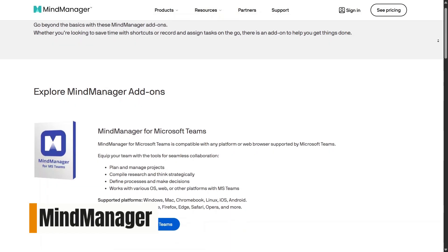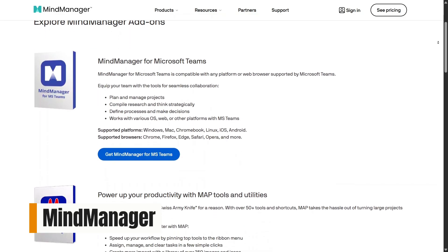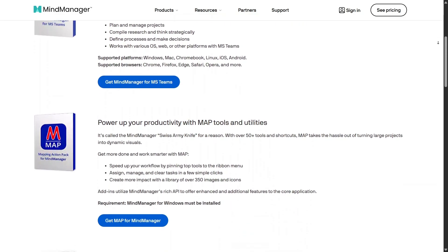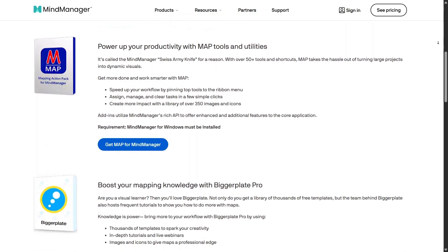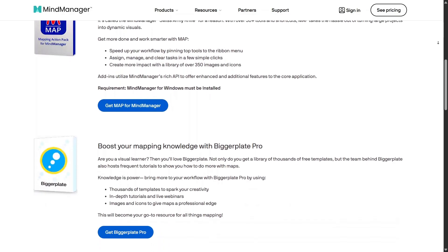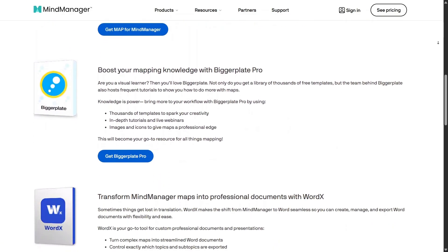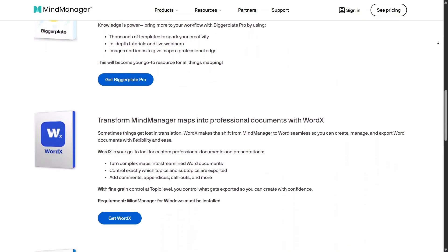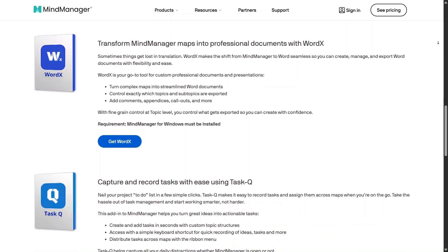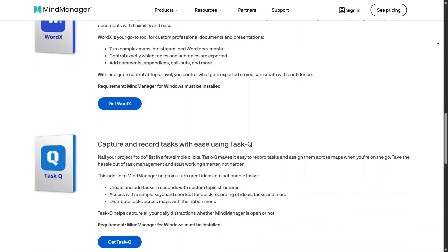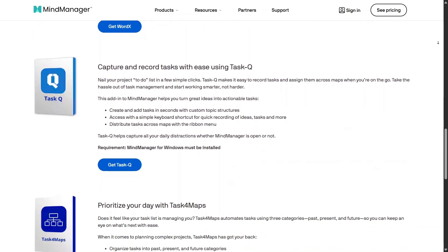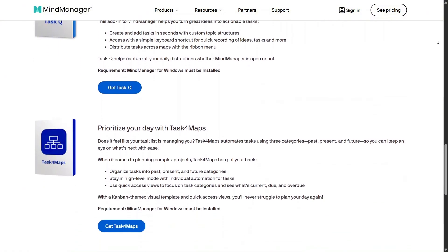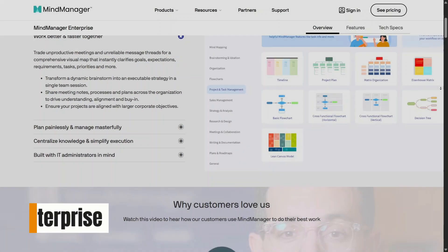MindManager also offers add-ons that help extend the tool based on your workflow. These add-ons make it easier to connect MindManager with other apps, import information, or improve sharing options. While not everyone will need them, they're useful for users who want more flexibility and smoother integration with existing systems.